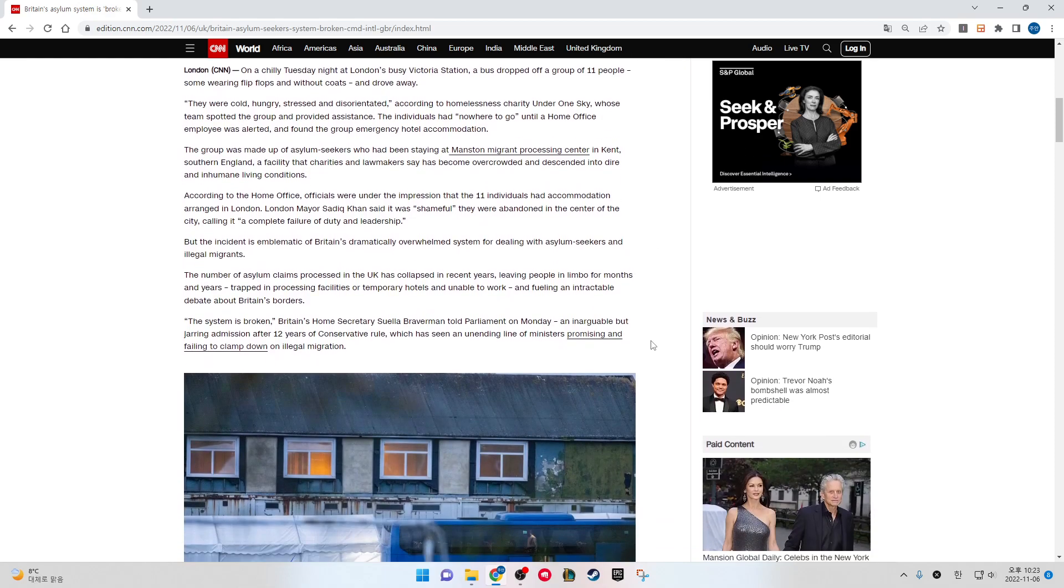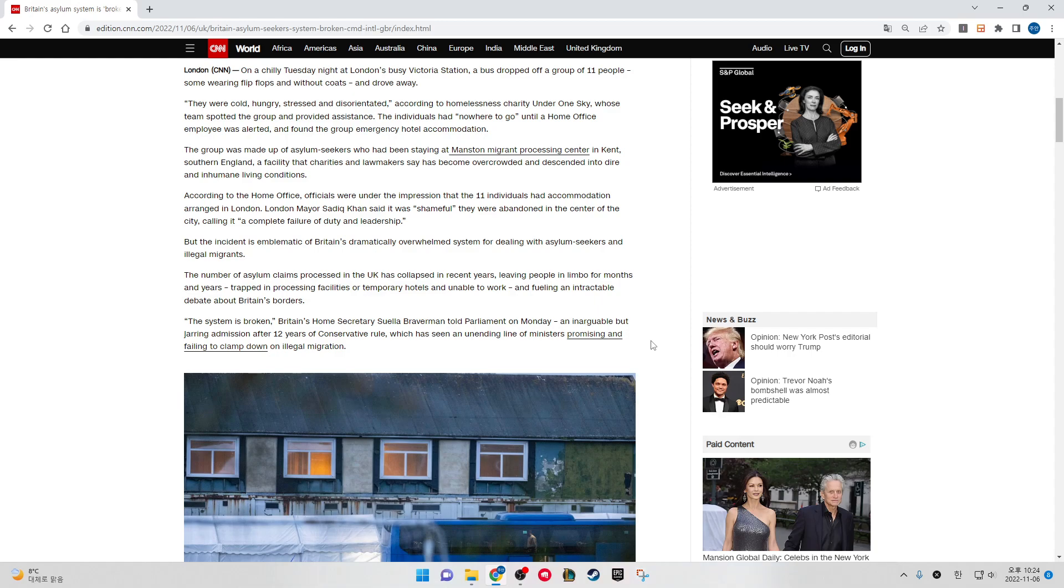On a chilly Tuesday night at London's busy Victoria Station, a bus dropped off a group of 11 people, some wearing flip-flops and without coats, and drove away. They were cold, hungry, stressed, and disoriented. According to homelessness charity Under One Sky, whose team spotted the group and provided assistance, individuals had nowhere to go until a Home Office employee was alerted and found the group emergency hotel accommodation.